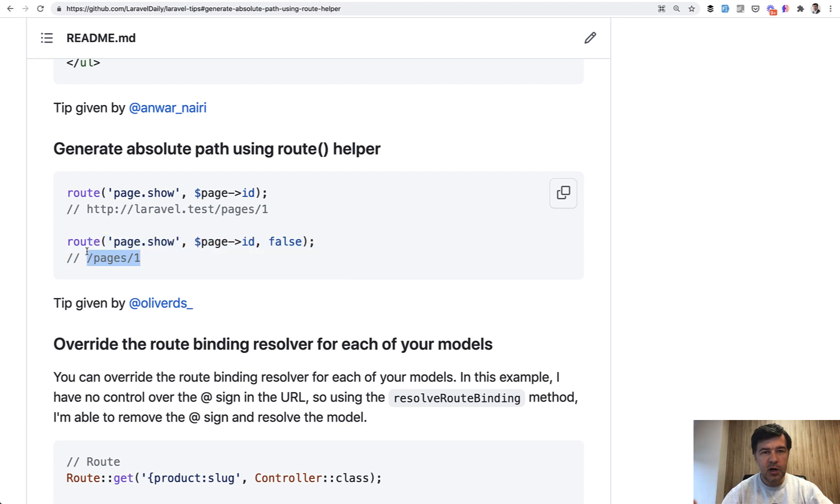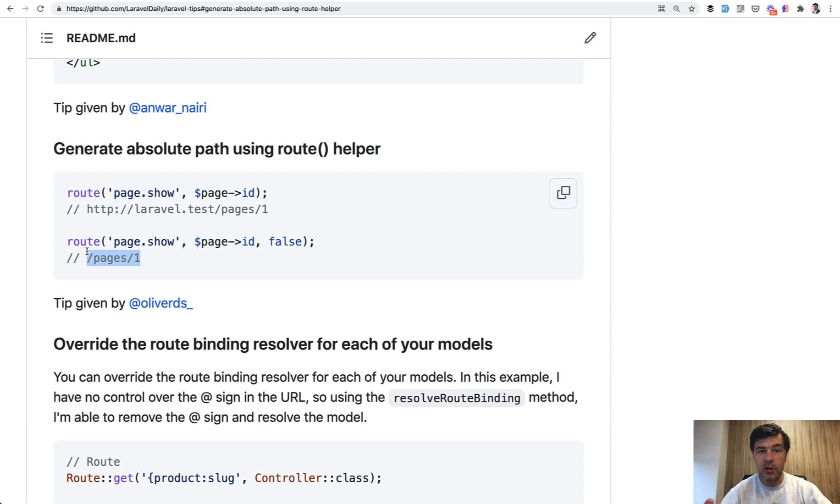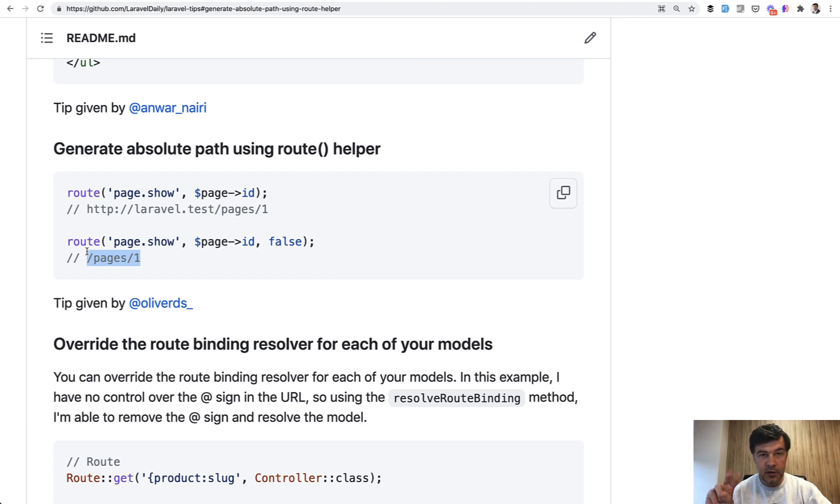And in general Laravel helpers sometimes have parameters which are not documented or not obvious. So I advise you to sometimes go to phpStorm. If you use phpStorm just click on the function. It will take you to the vendor folder to Laravel framework and you will see all the hidden parameters like this one.